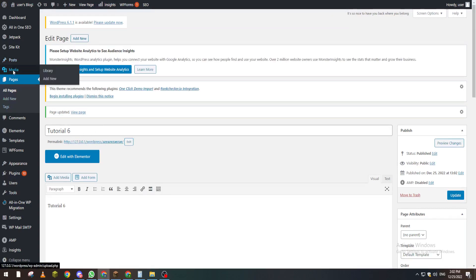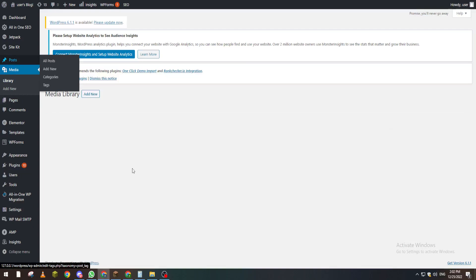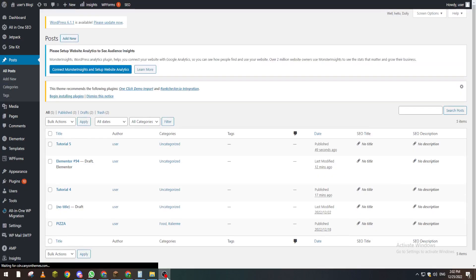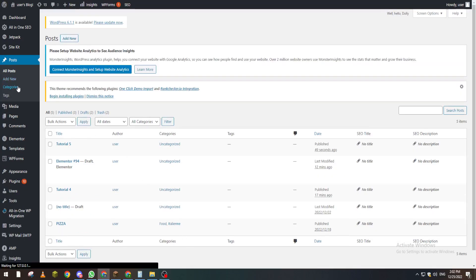So yeah guys that's how you can actually get the URL again and that will work for any other thing in your website. So let's for example go to categories.